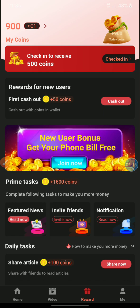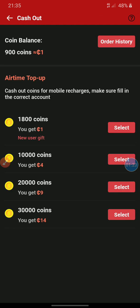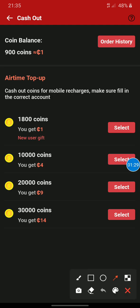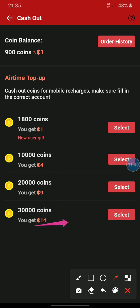Let's learn how to convert points to airtime. Just click here and then click on Cash Out. After clicking on Cash Out you can see that if you have 180 points you get 1 cedi, and if you have 1,000 coins you get 4 cedis, 2,000 you get 9 cedis, then 3,000 you get 14 cedis.